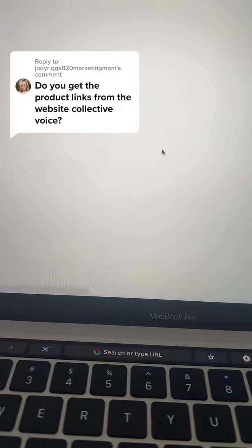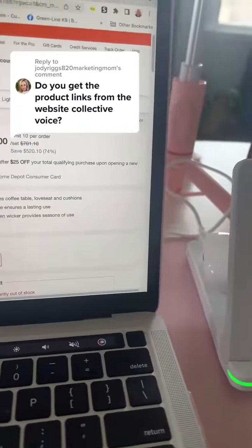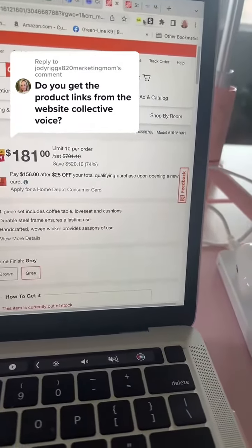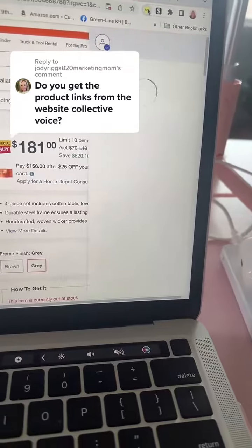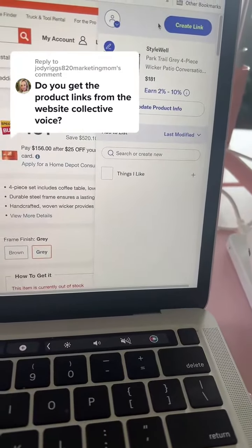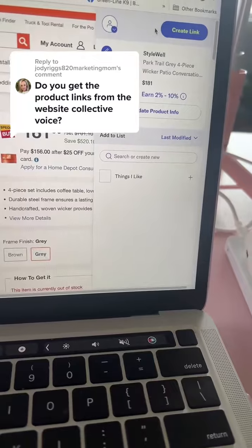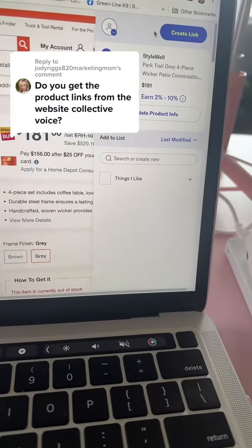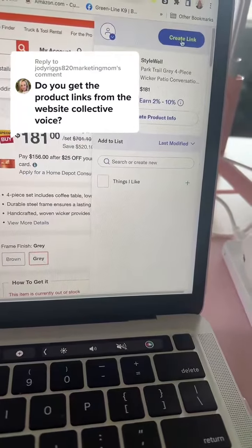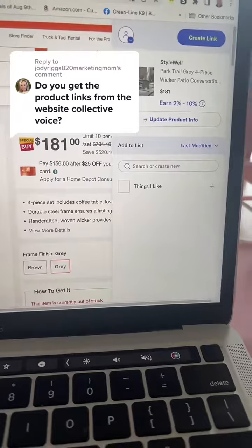Or I can go to the Home Depot site and at the top of my browser I can click the extension and it will let me create a link from there too. So I can be on any retailer website, search different products, go up there and create a link — I don't have to be on the Collective Voice app.